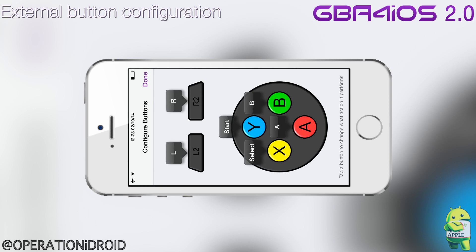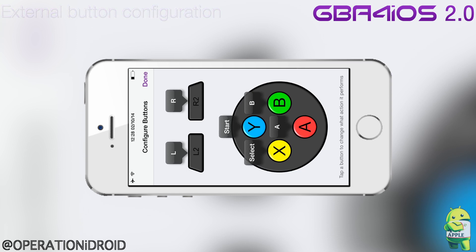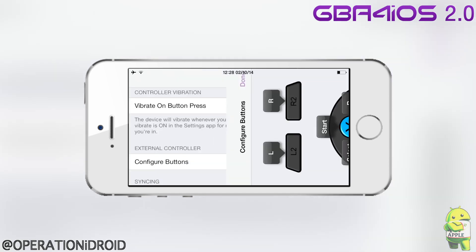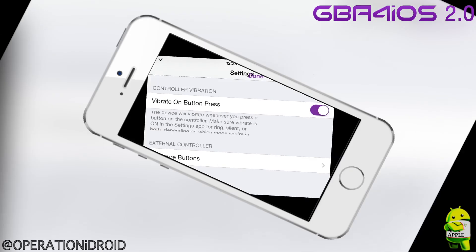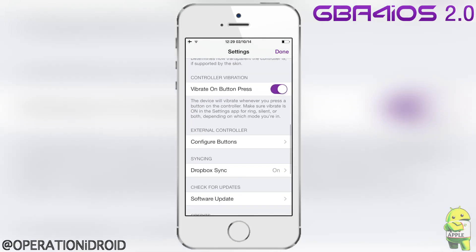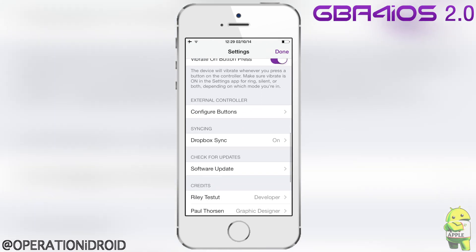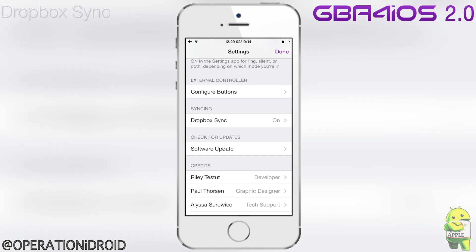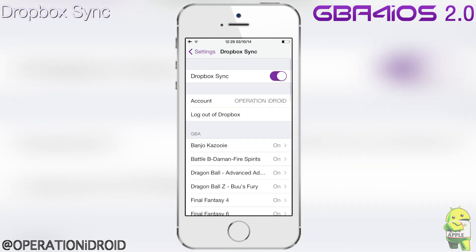You can also configure buttons for Made for iPhone controllers. GBA for iOS 2.0 is compatible with Made for iPhone controllers like the MOGA. As well, if you're jailbroken, you can use your PlayStation 3 or PS4 controller using Controllers for All to play wirelessly with GBA for iOS 2.0.